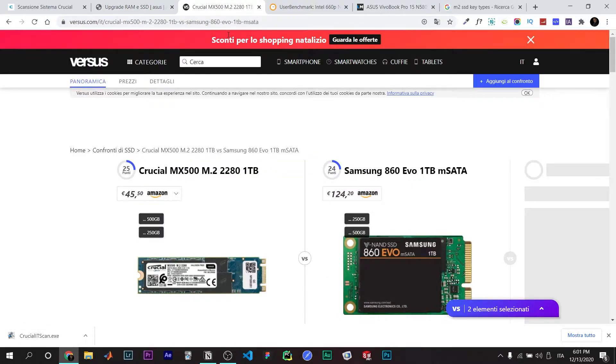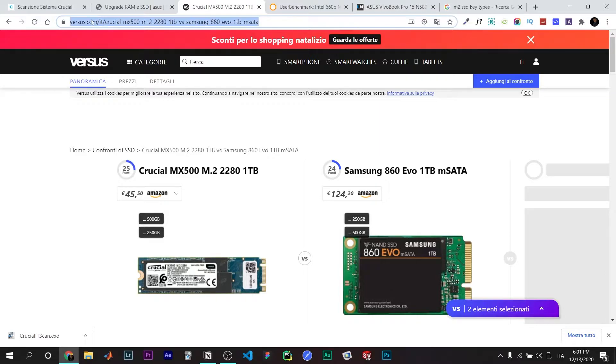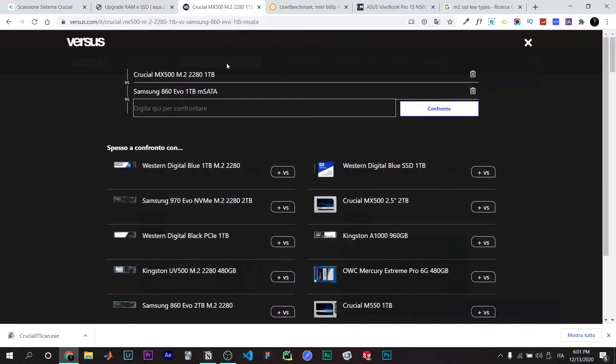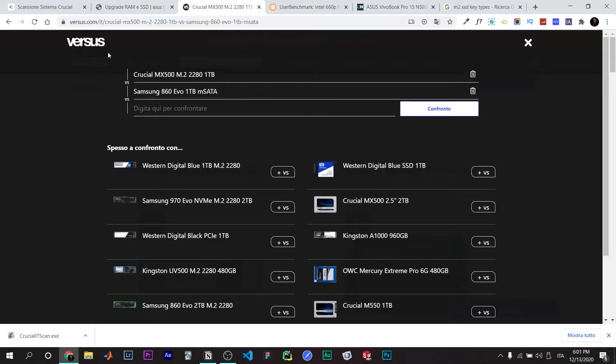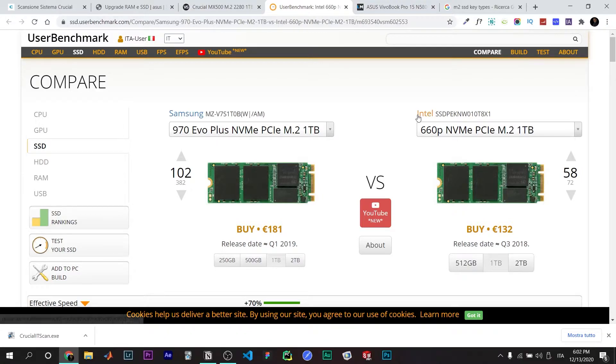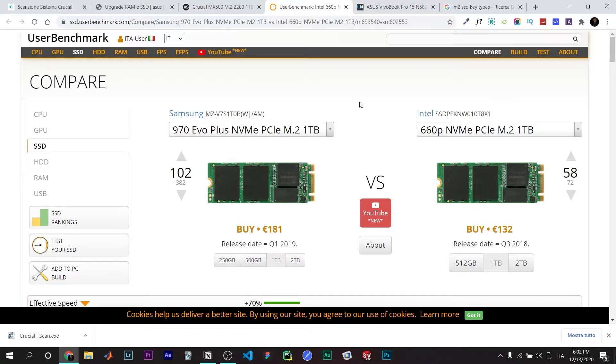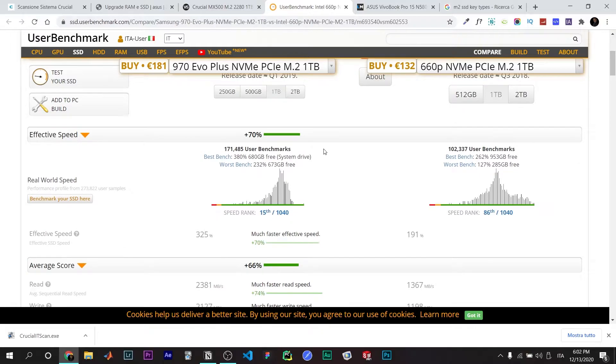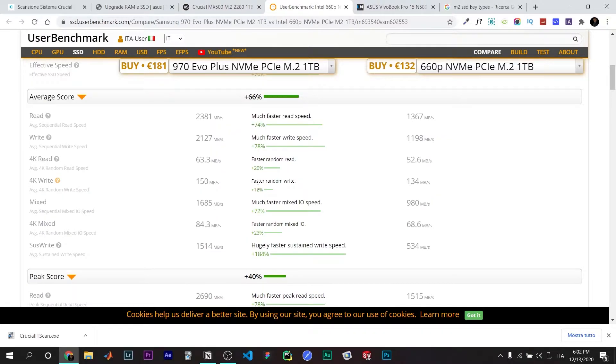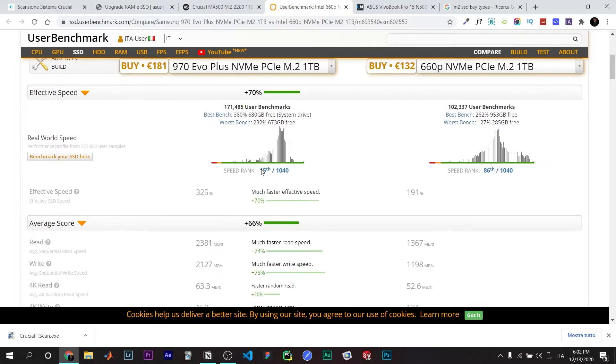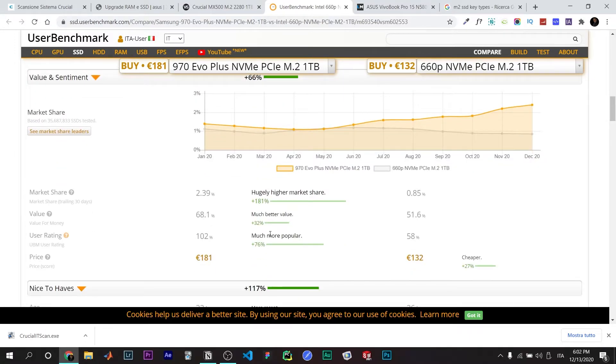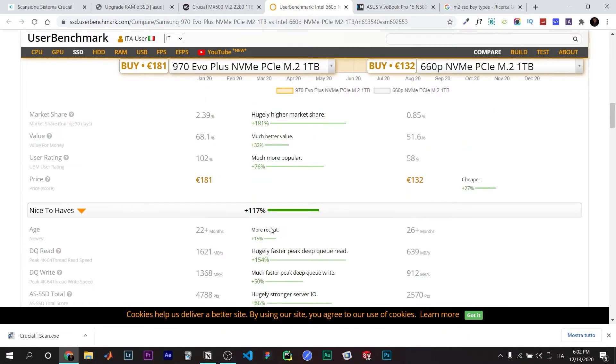Then you can compare them via different websites. For example, Versus - you can compare different products here in terms of RAM but also SSD. For example, here I compare the Samsung SSD with the Intel SSD, and here you can see who is the winner and the different speeds and prices.